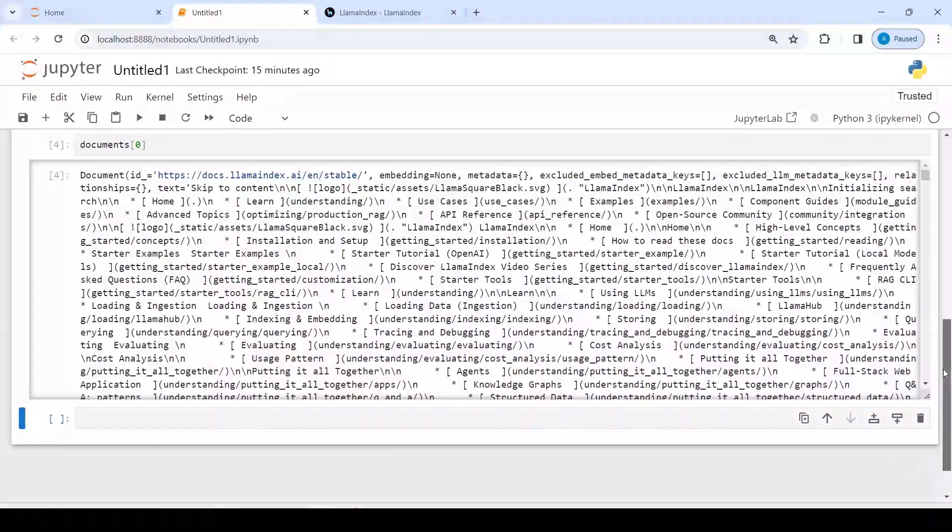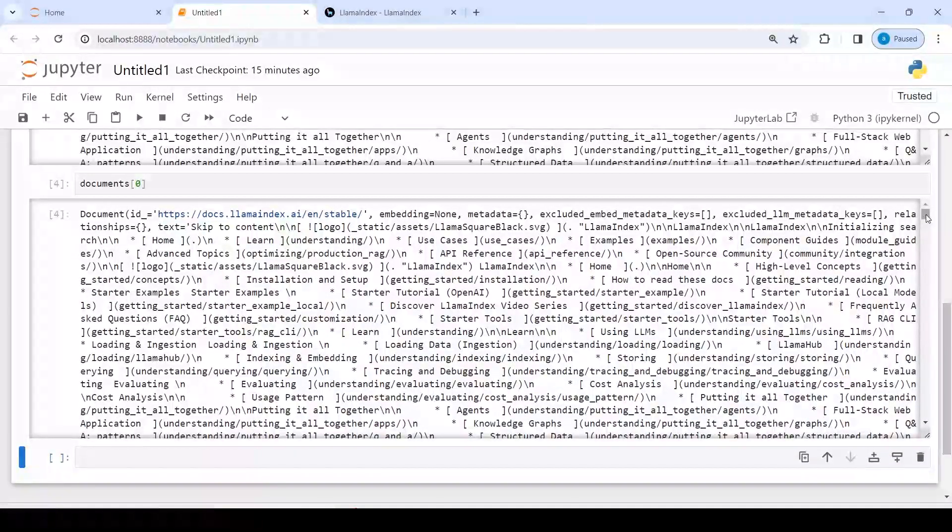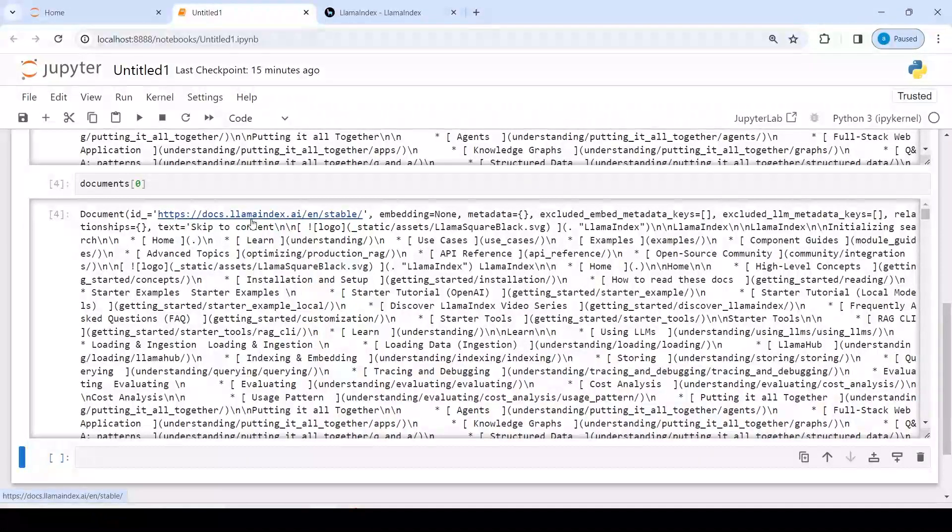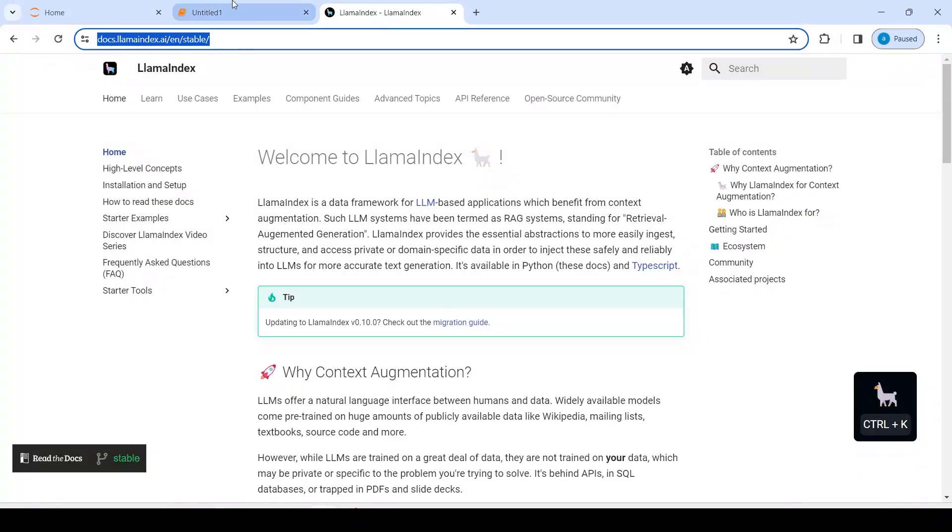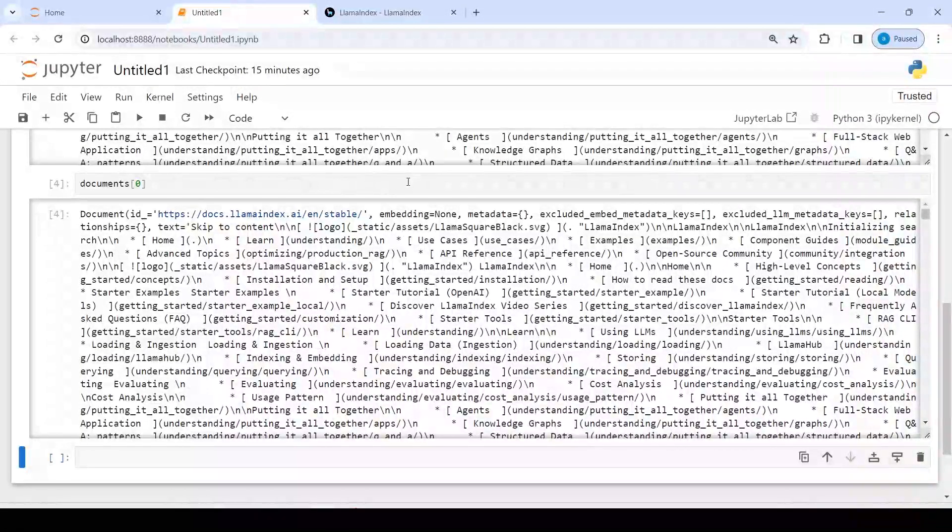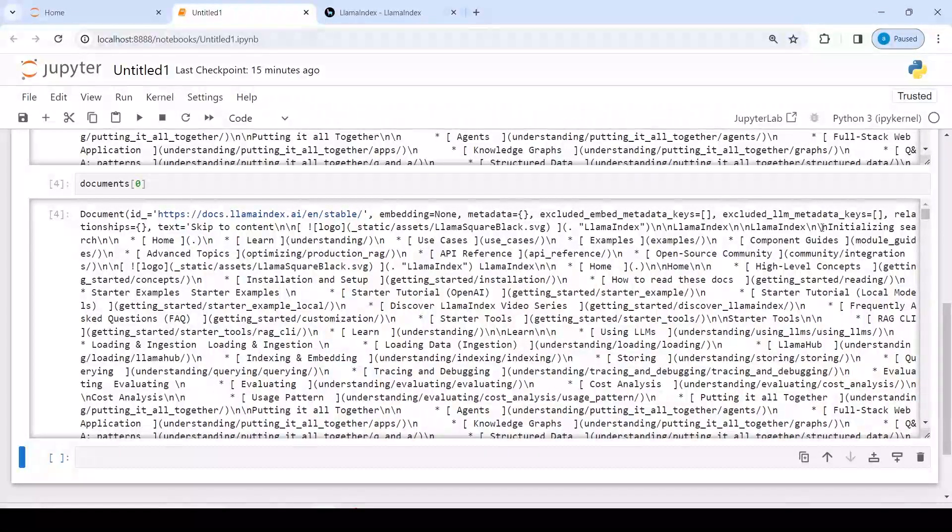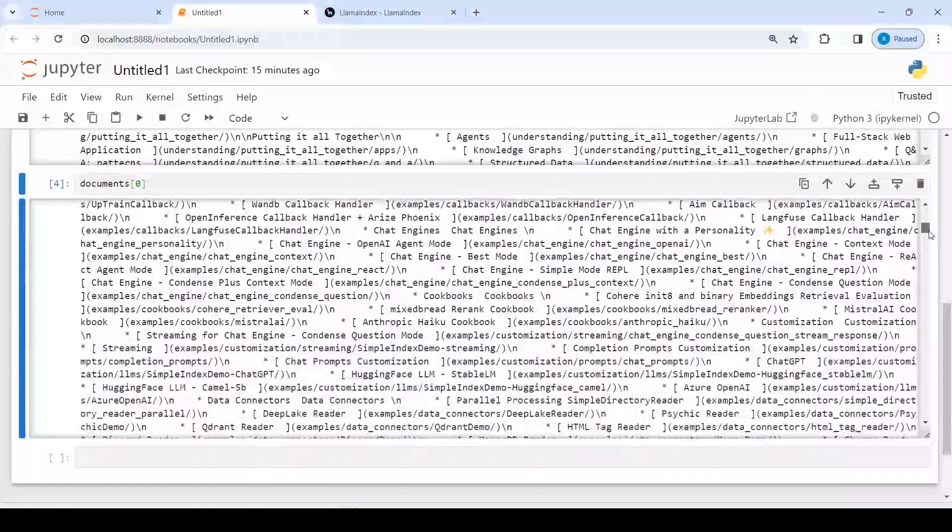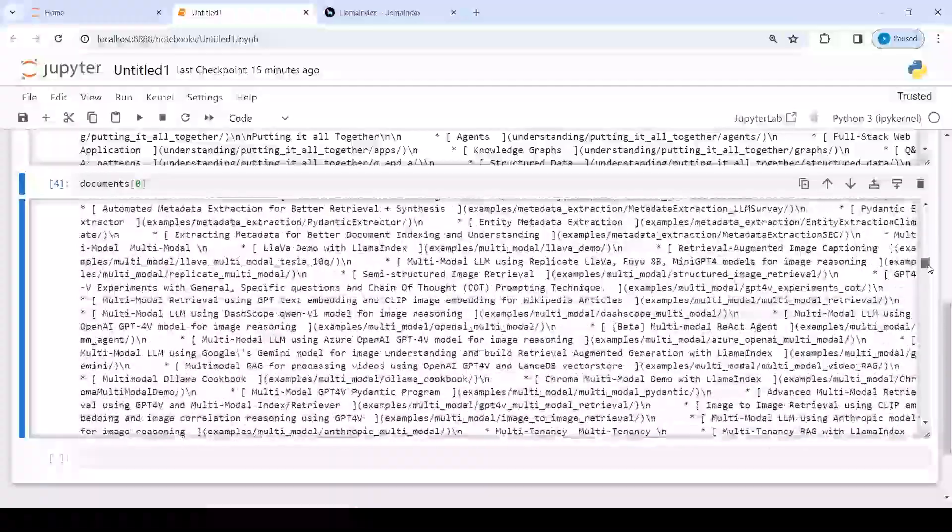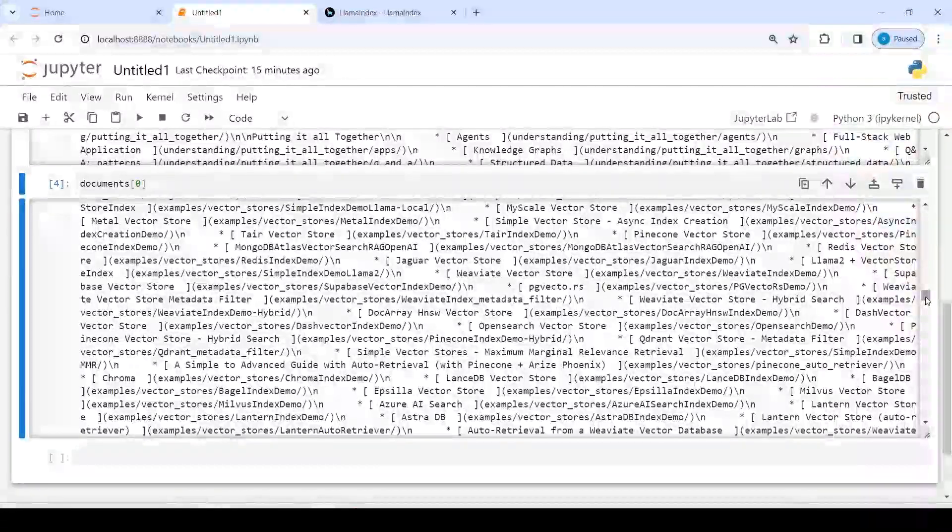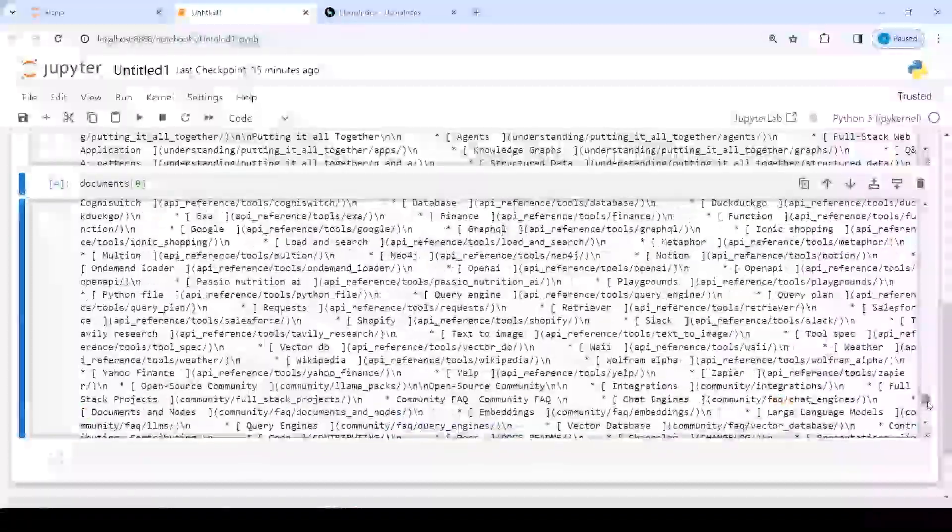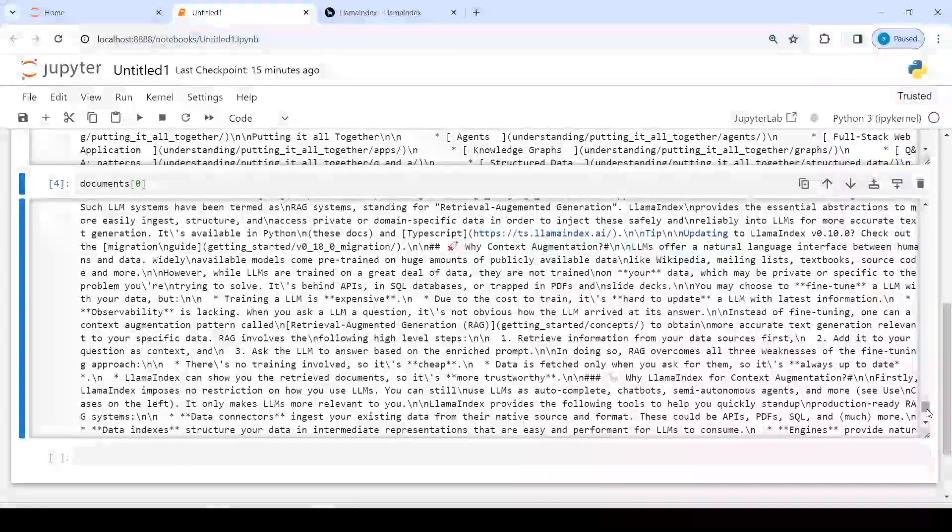So you see that we have this document ID. From here we are reading this document. If you go here, this is the URL and then we have something like embedding is none, metadata. These are all the HTML text that you are using from these websites. After some time or after some lines, you will see the actual content.